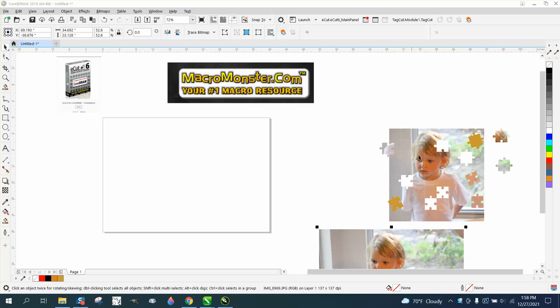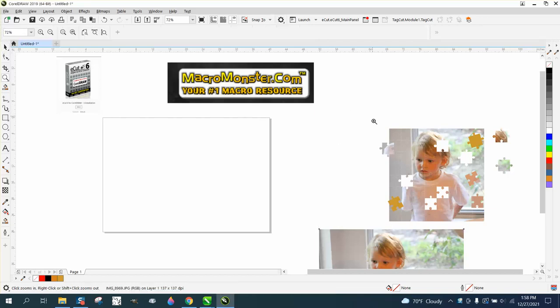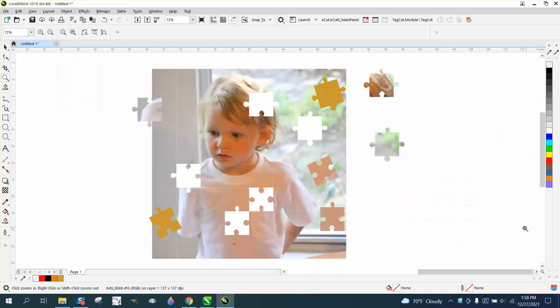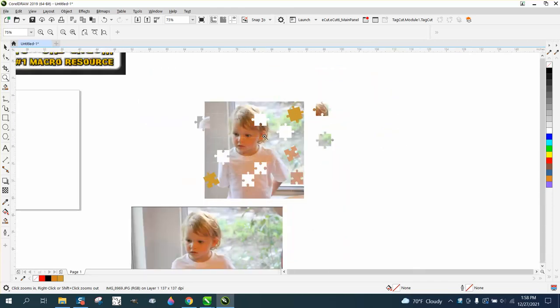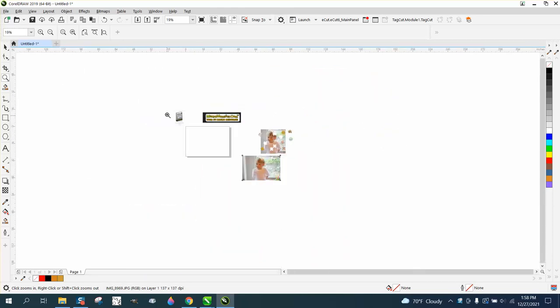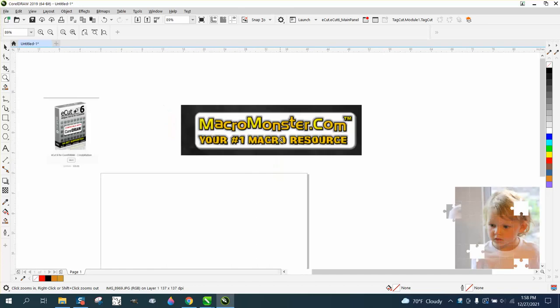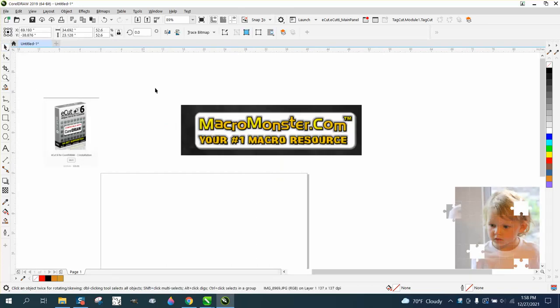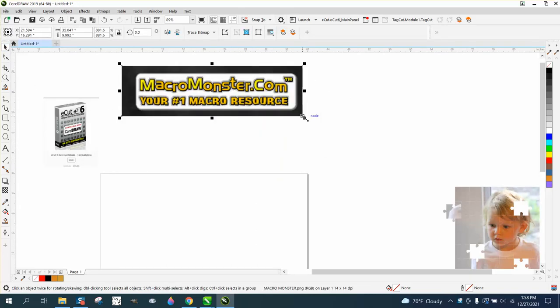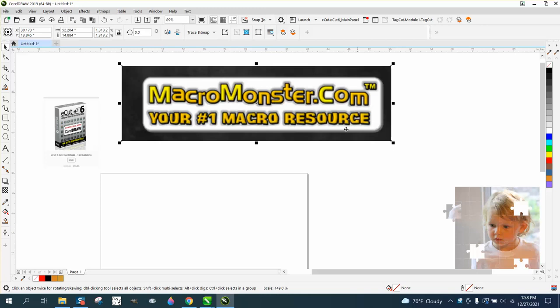Hi, it's me again with CorelDRAW Tips and Tricks. I just did a video on how to make some of the puzzle pieces look like they're upside down for a t-shirt print. I wasn't going to do a video on it because I think I've done one before, but somebody's already asked how did you create the puzzle?